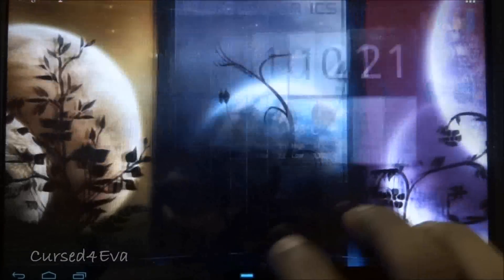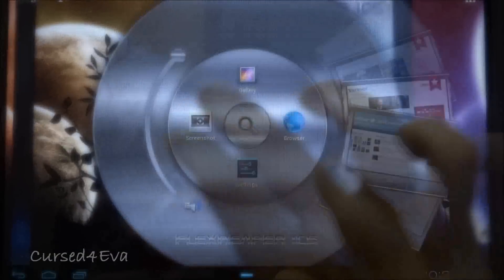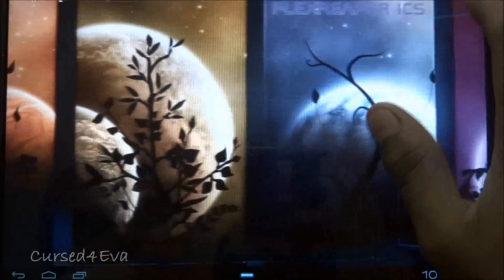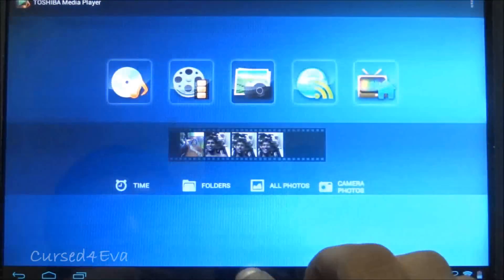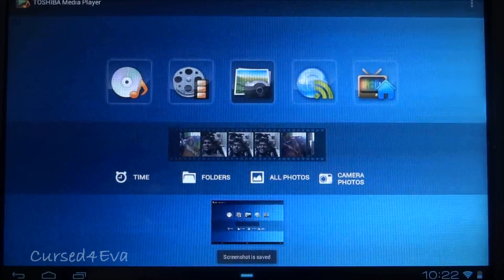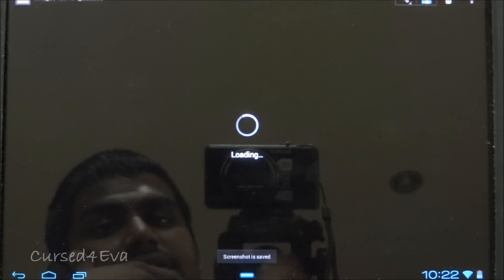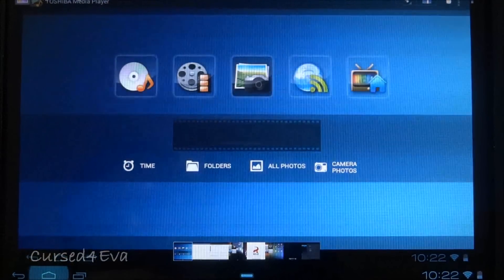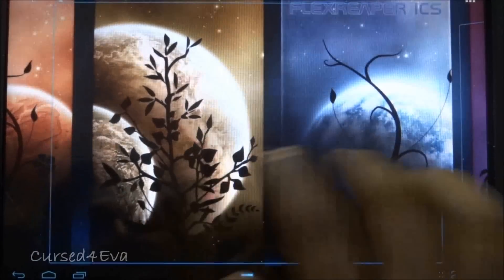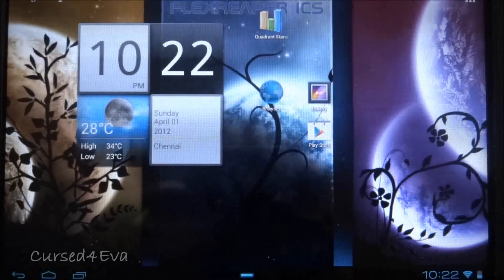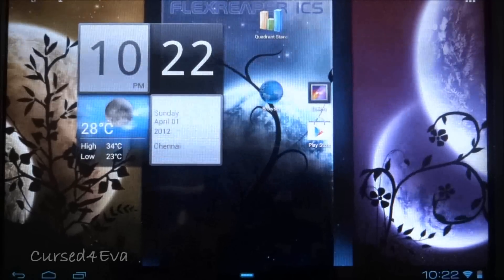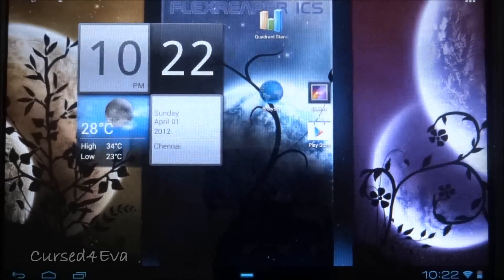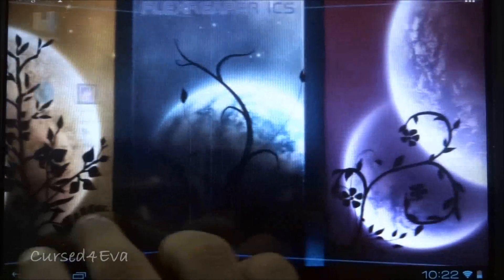The ring functionality is very functional no matter where you are in the ROM. For example, if you're in the media player, you can still go to the ring and take a screenshot. The screenshot is saved and you can jump into it if you want. This is a cool little feature that's been on Acer's series of tablets for quite a while, but Acer hasn't implemented this functionality with the Acer Iconia A500 yet. Thanks to Flex Reaper, we can get that right now.